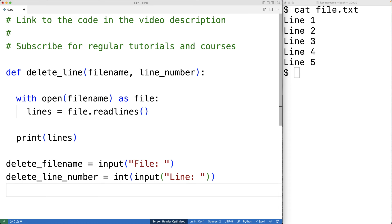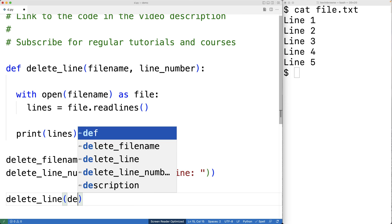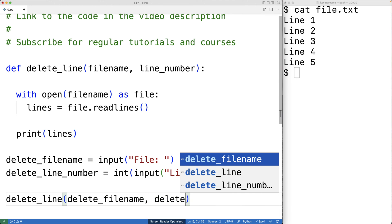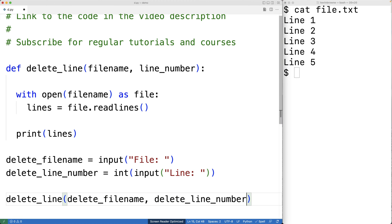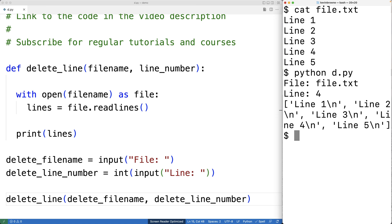Down here, we can call the function — delete_line — and we'll give it the delete_file_name and delete_line_number that the user entered. We can save this and try the program out. I'll enter in file.txt and let's say line four. We can see that each line from the file has been stored as an element in this list. So to delete a line from the file, what we can do is delete the associated list element, then write the remaining lines back to the file.